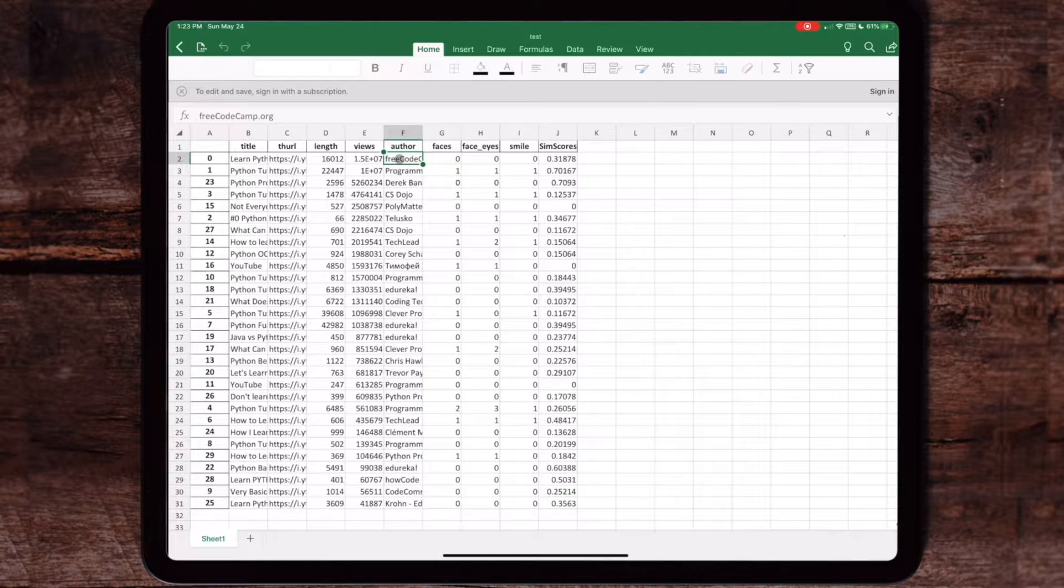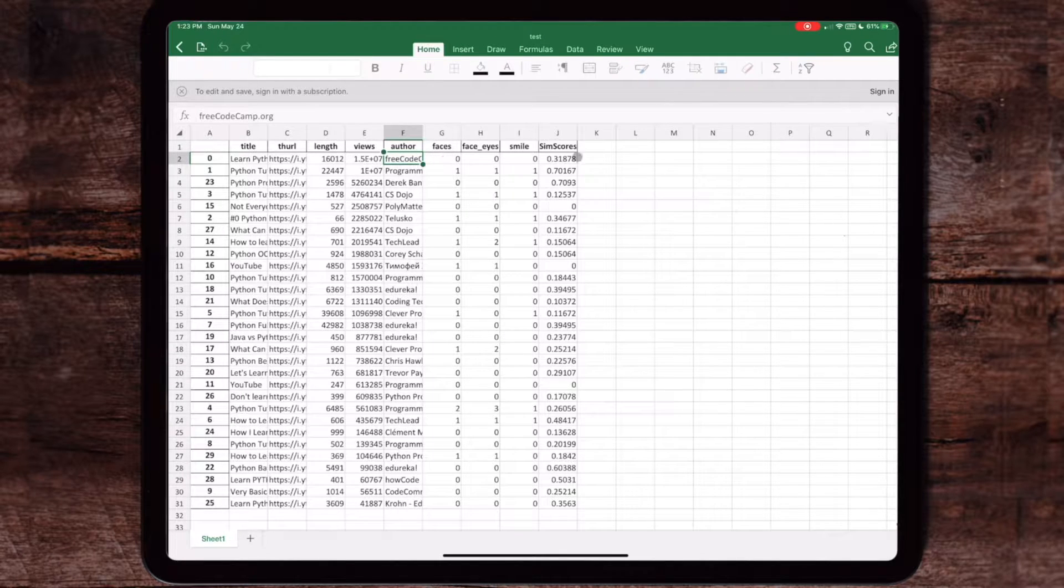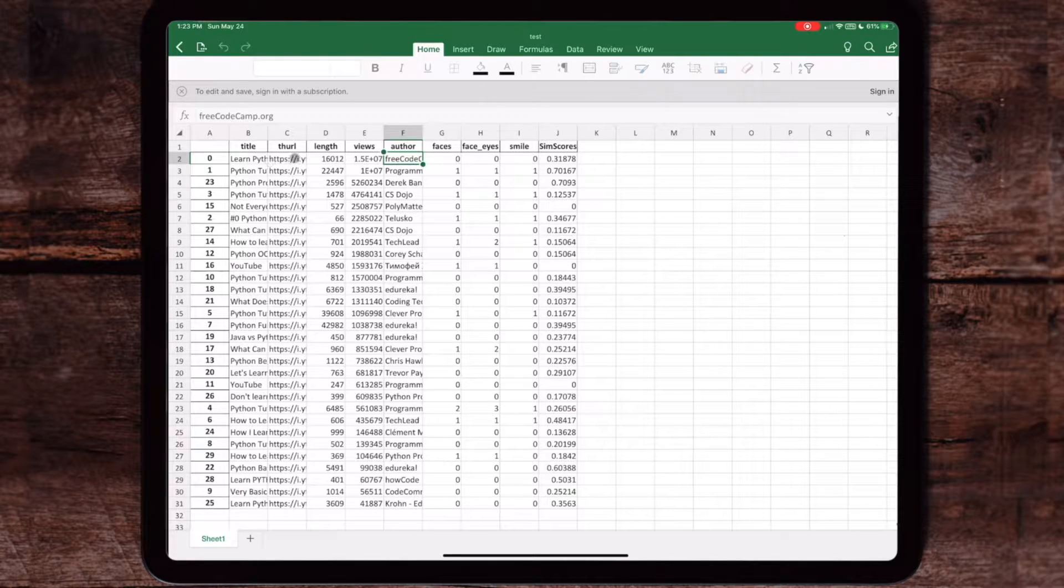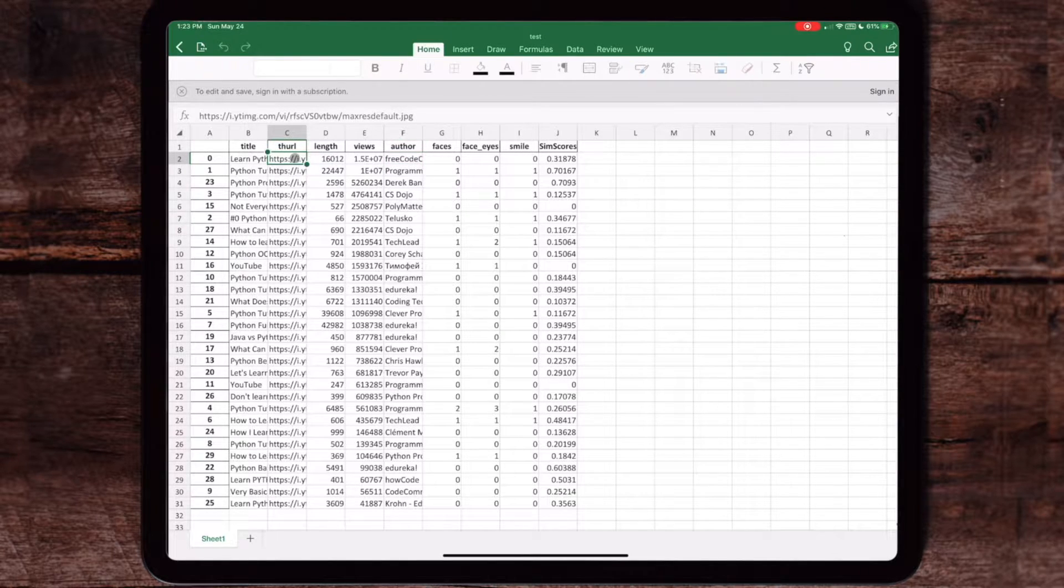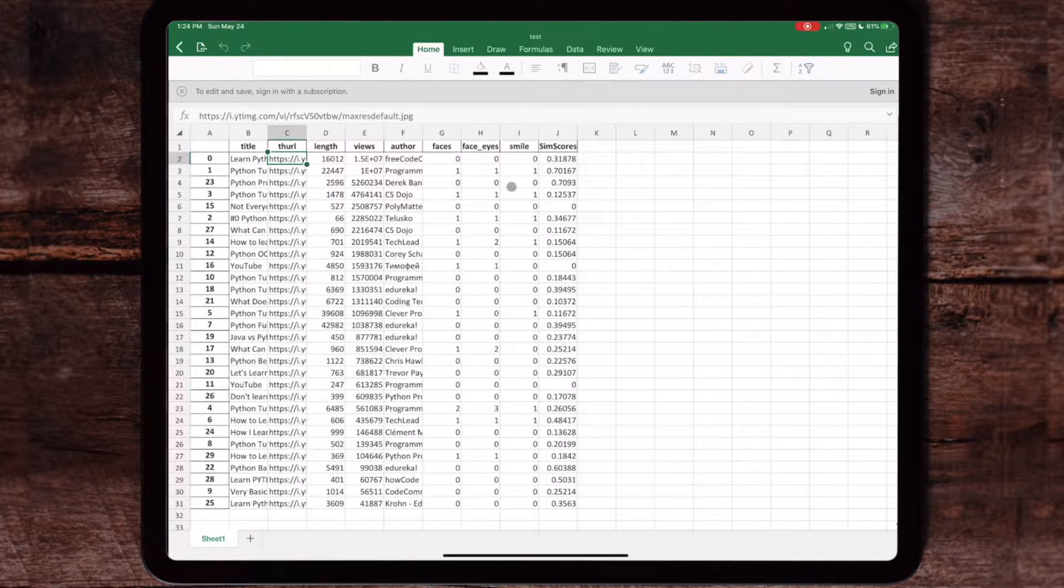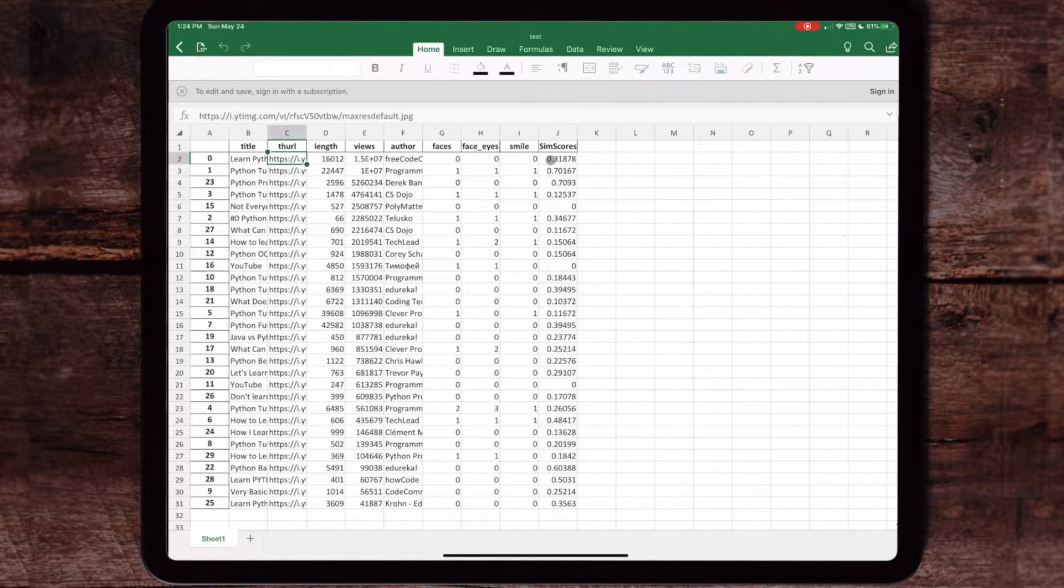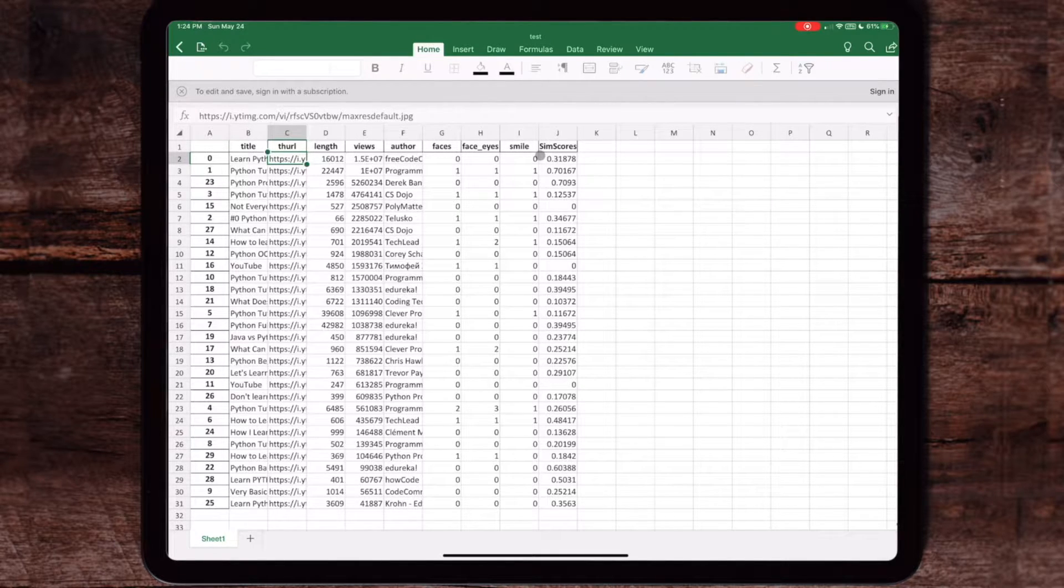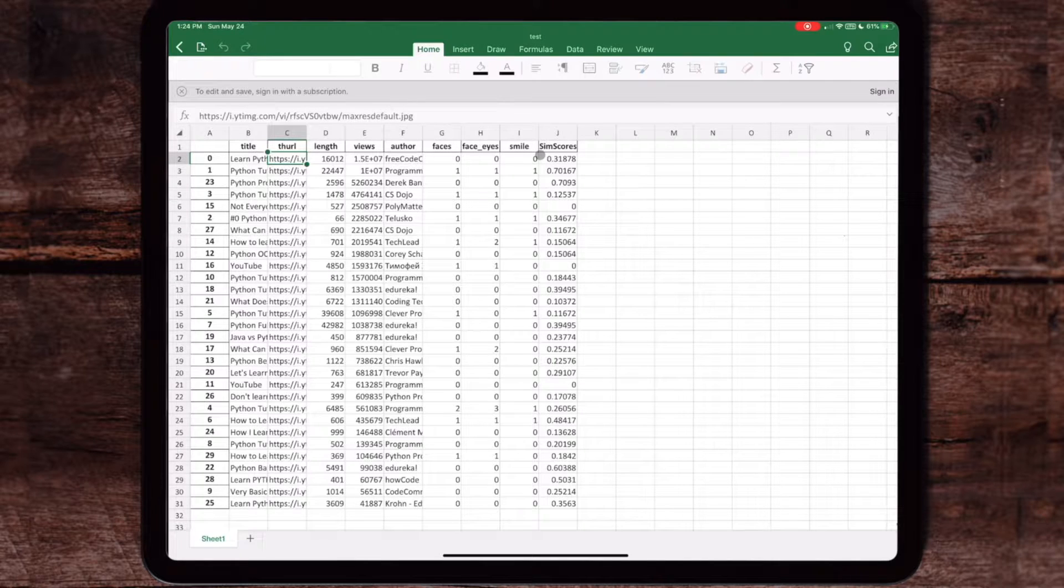Where the machine learning really comes in is from columns G to J. What this does is it'll actually go through the thumbnail and check the picture out and see whether or not that picture has a face, whether there are eyes there, and whether or not that person is smiling.